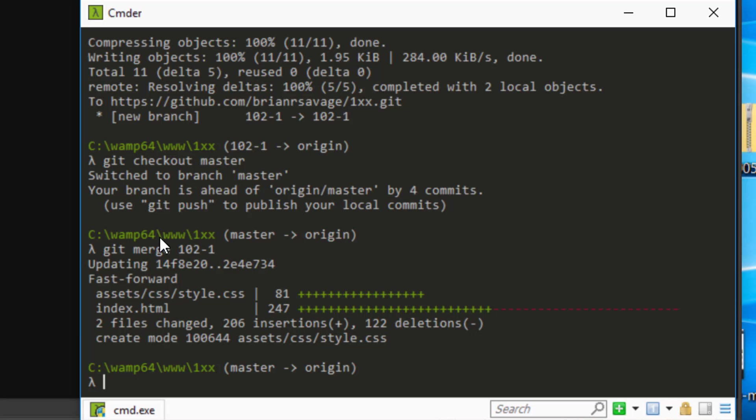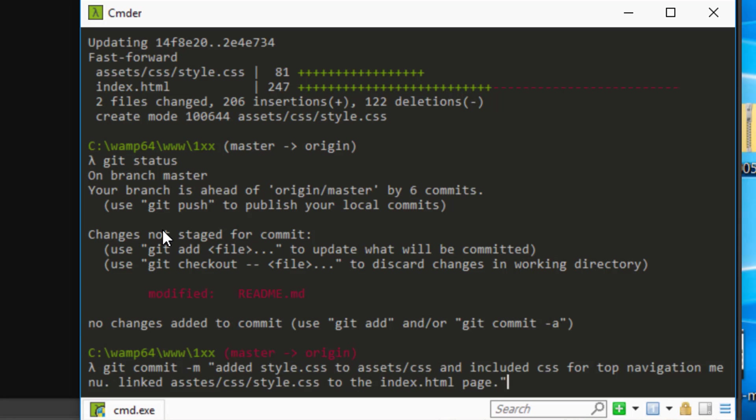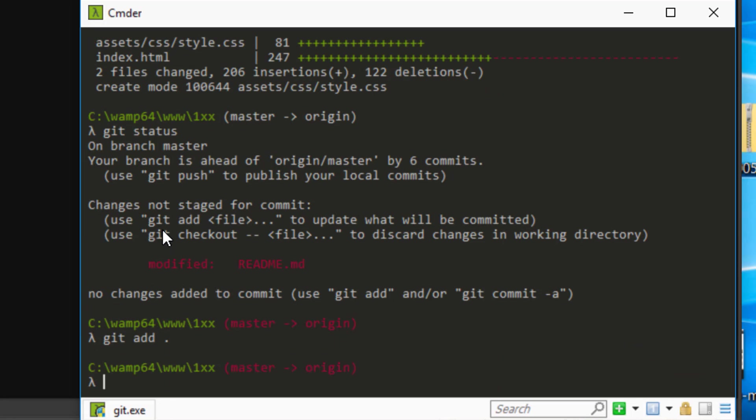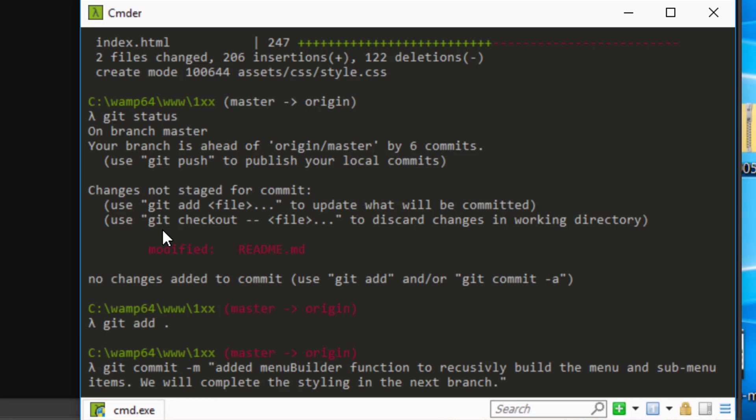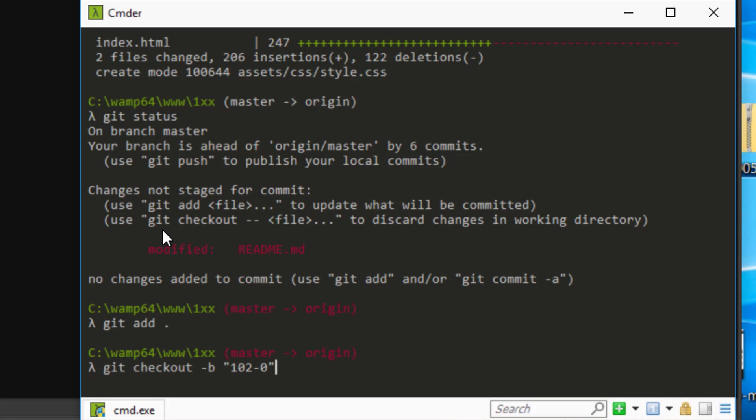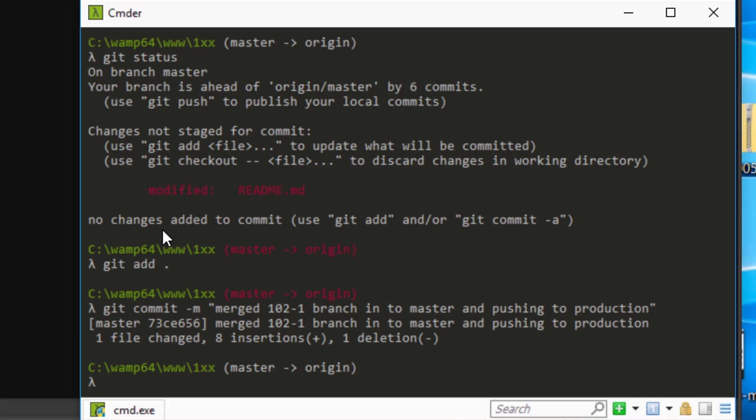Now we'll go ahead and run a git status. We're on master right now. We should see that the readme changed, which it has, and we'll go ahead and add those changes. And then we'll have, I always search for, I like to be consistent as I explained before. So basically we'll go ahead and we'll put 102-1 branch merge to master and getting ready to push production.